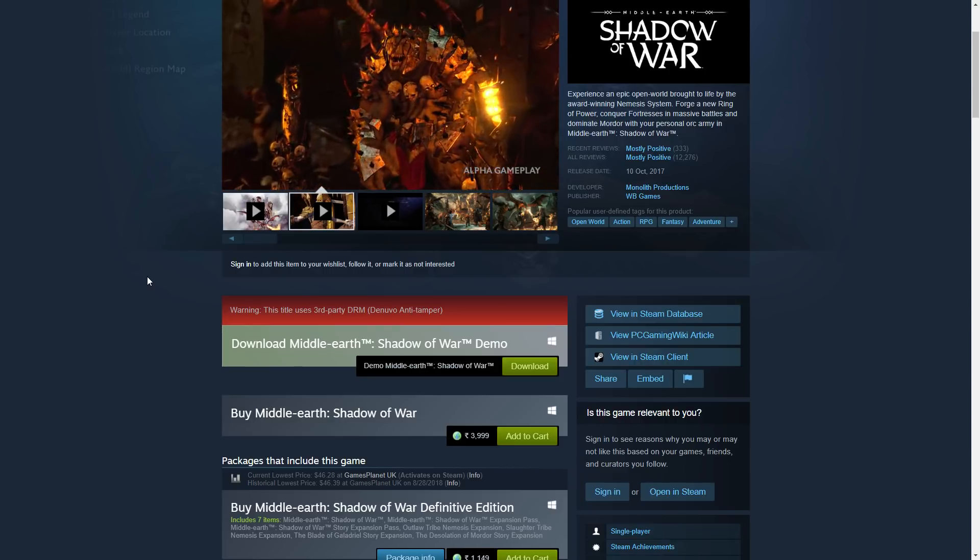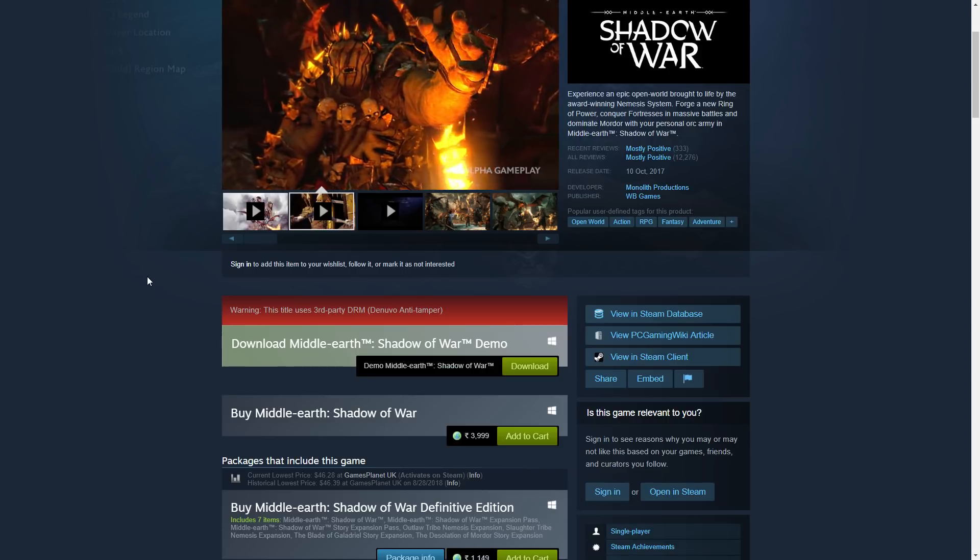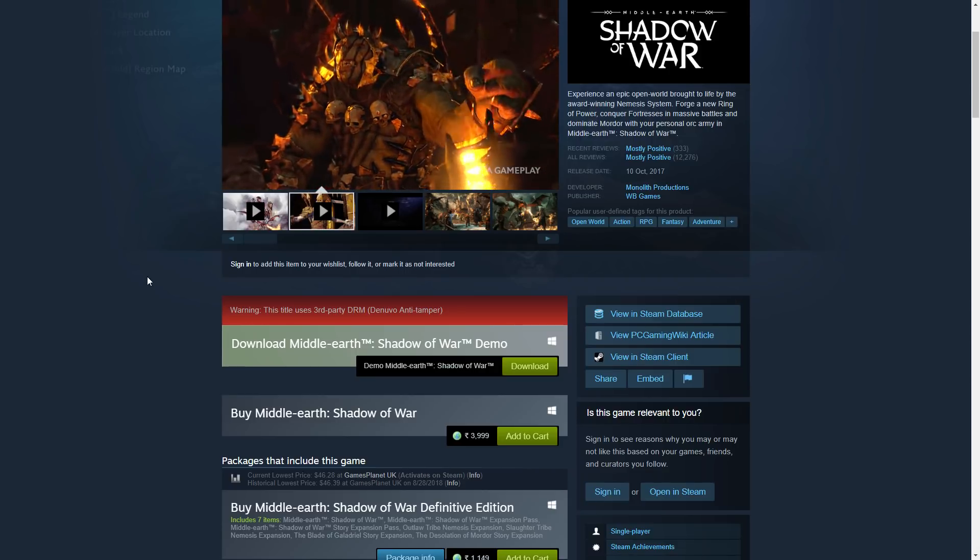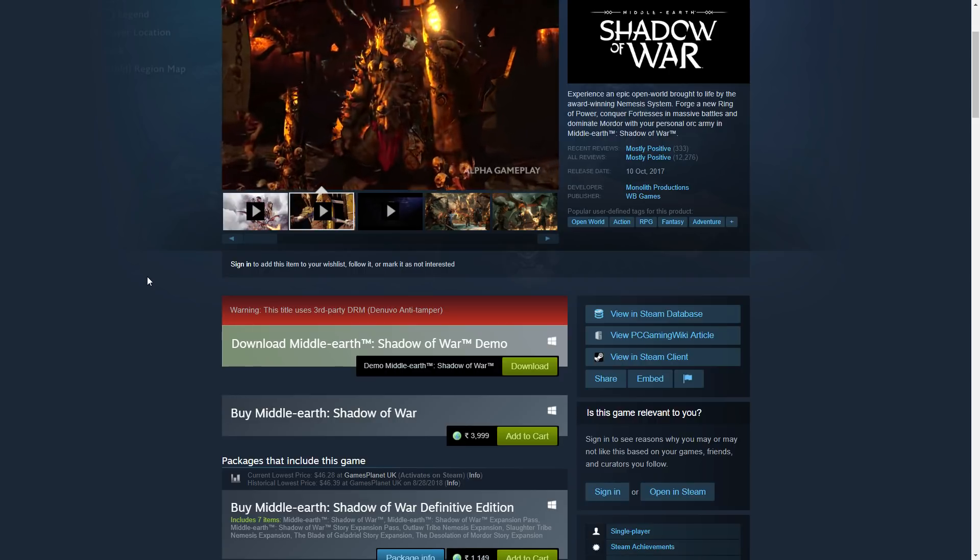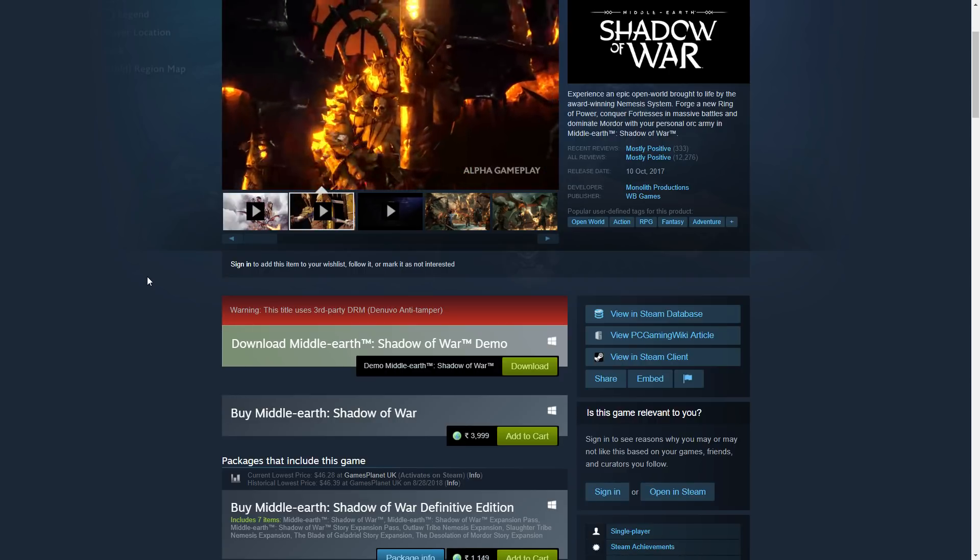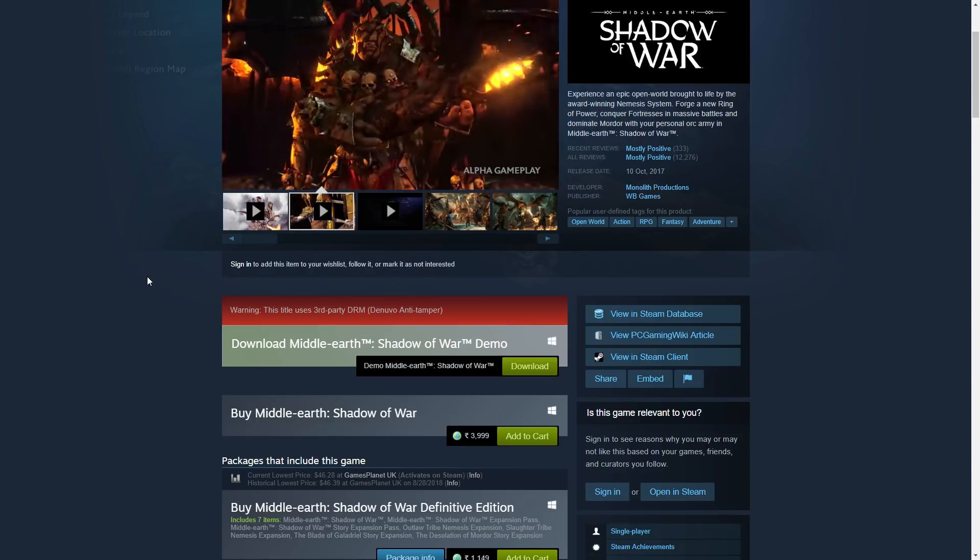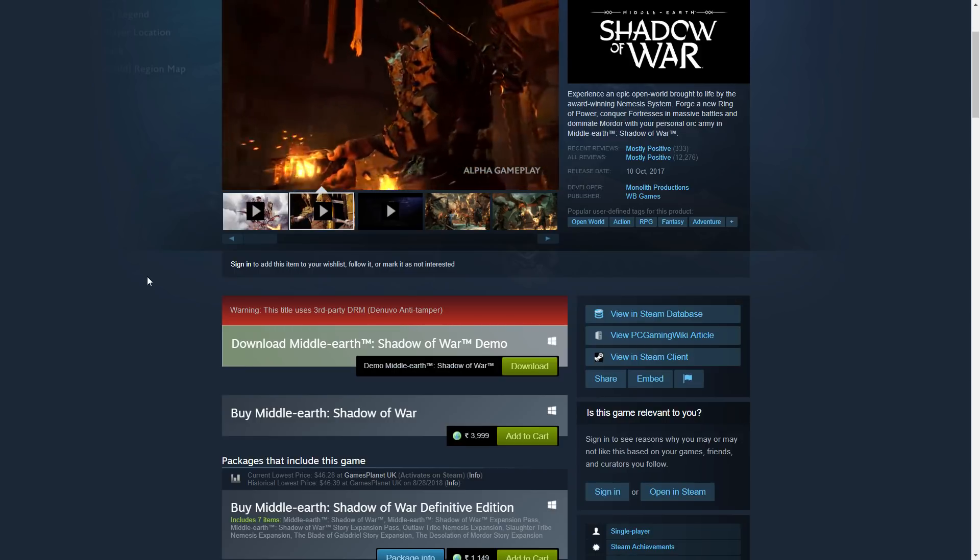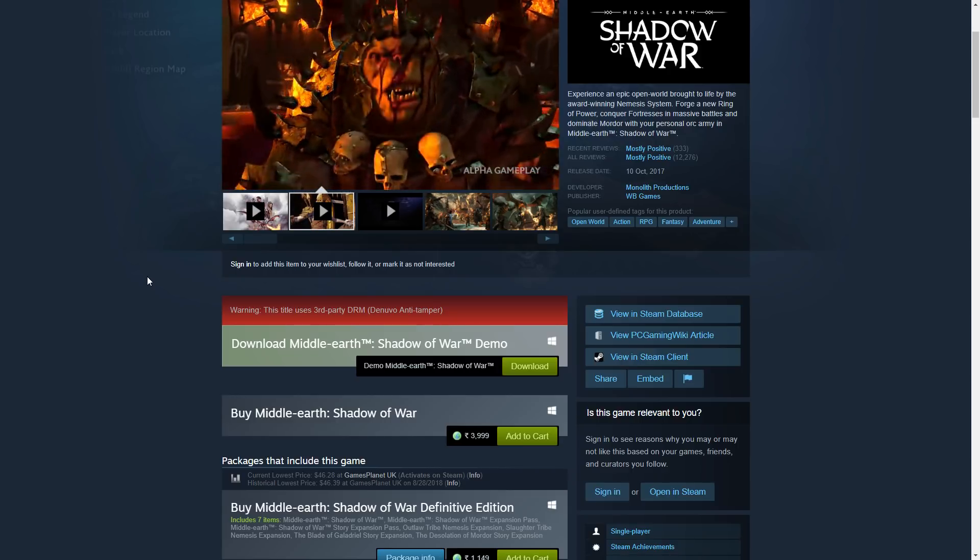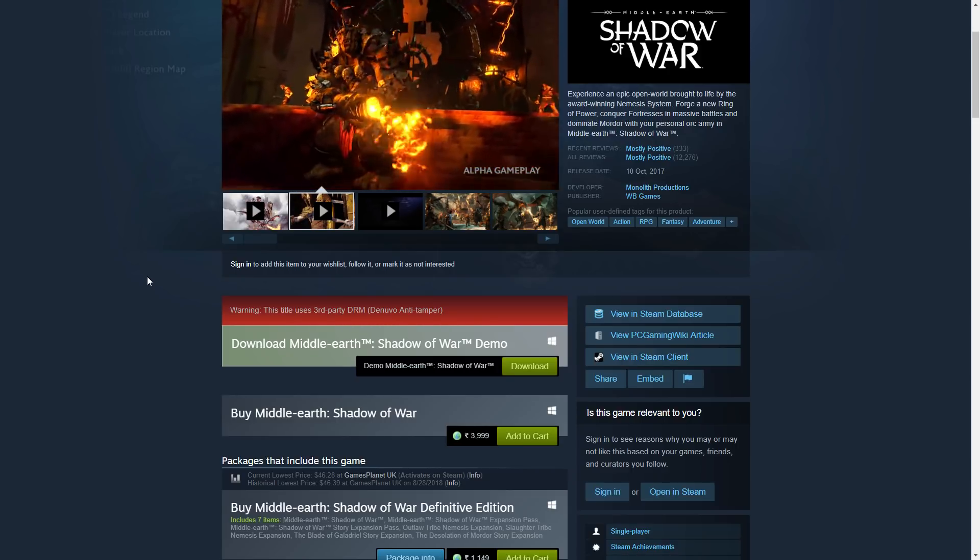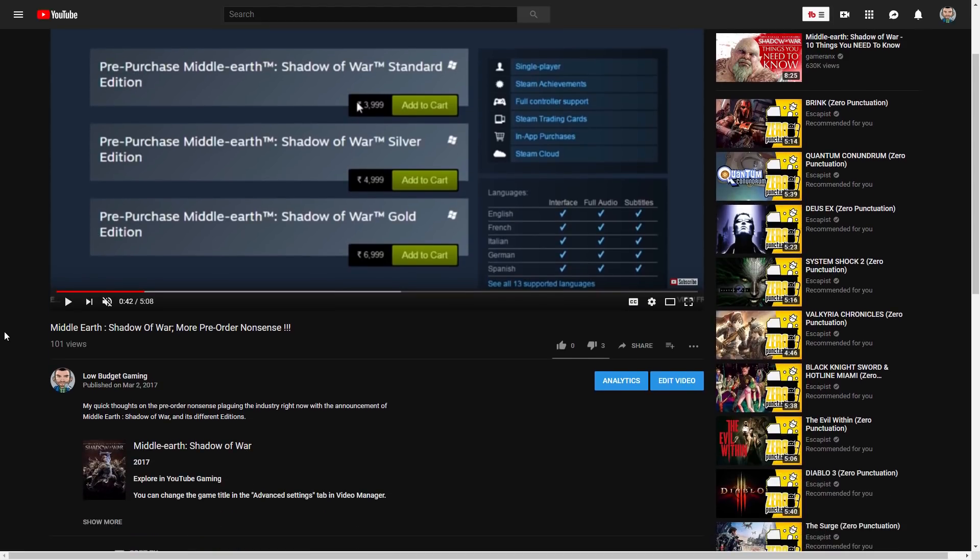This game came out last year on October 10th. I've covered this game extensively on my channel and made several videos because this was the game I was looking forward to last year. This was my main game because I loved the first game, but when they announced it I was a little annoyed and I made a few videos talking about it. This is my first video, made on...